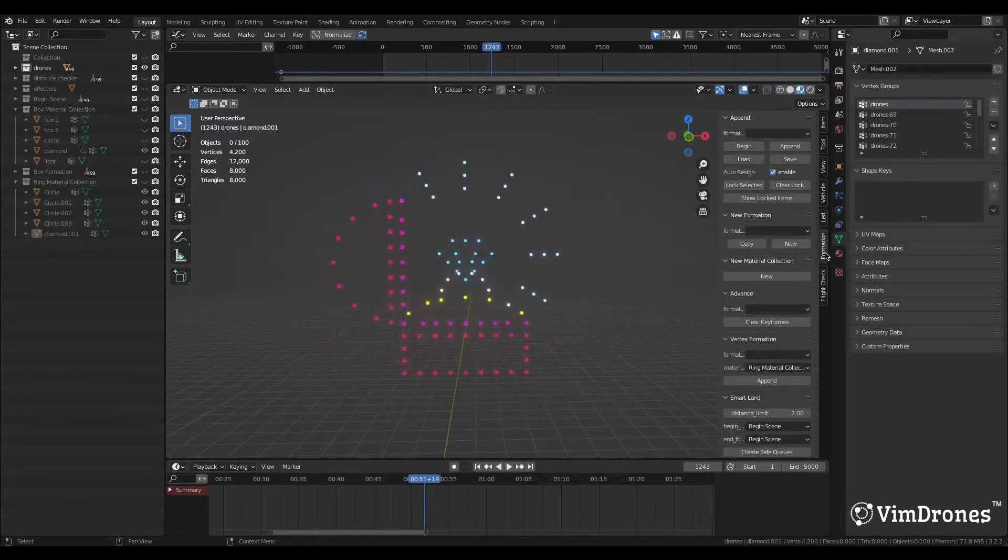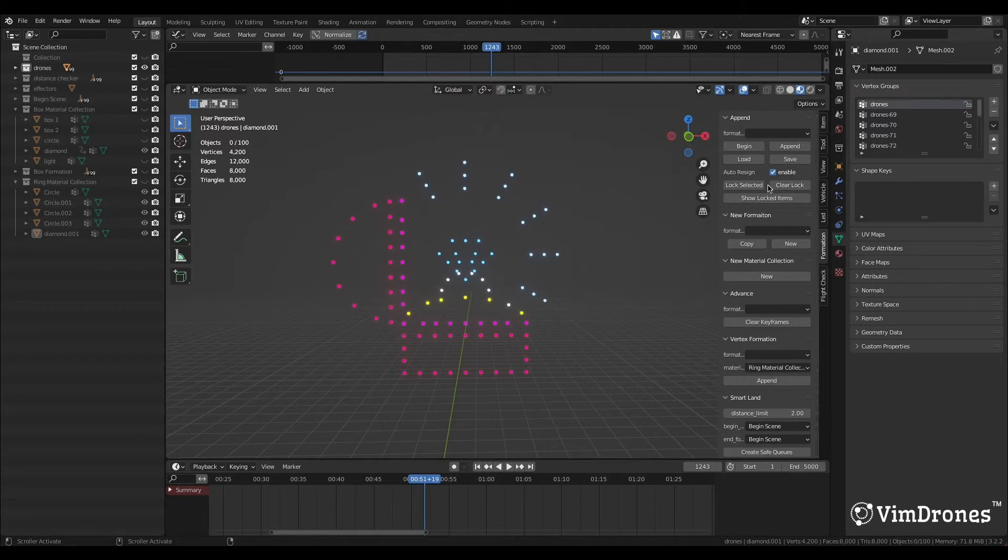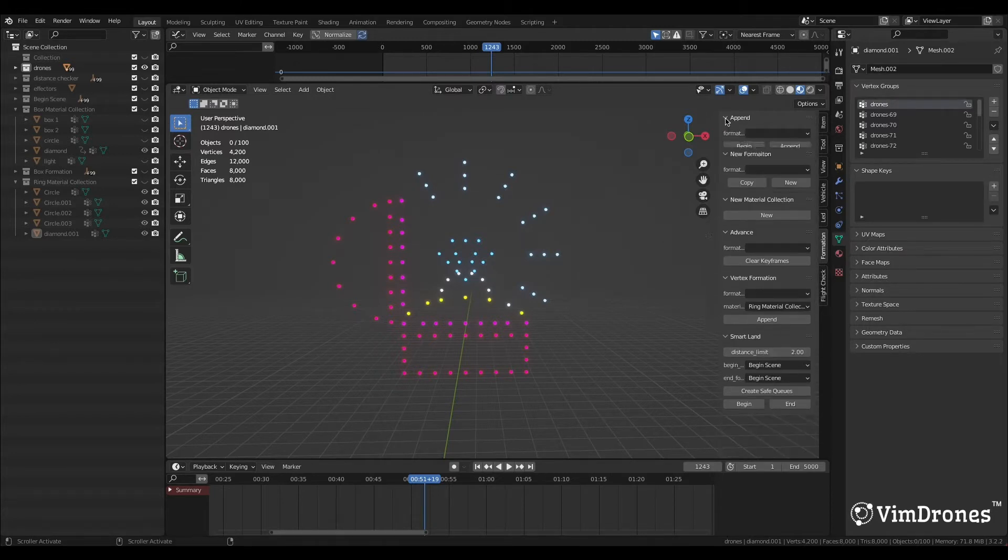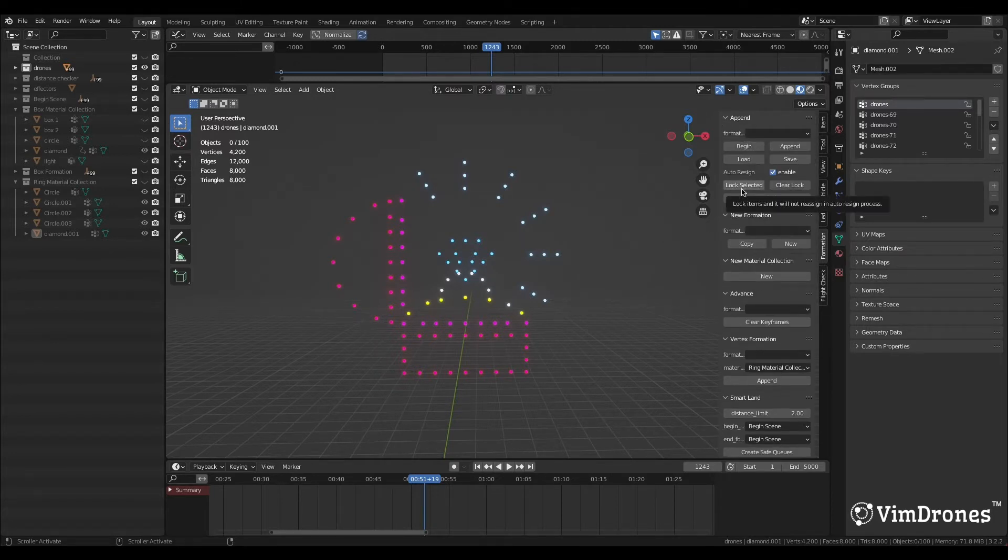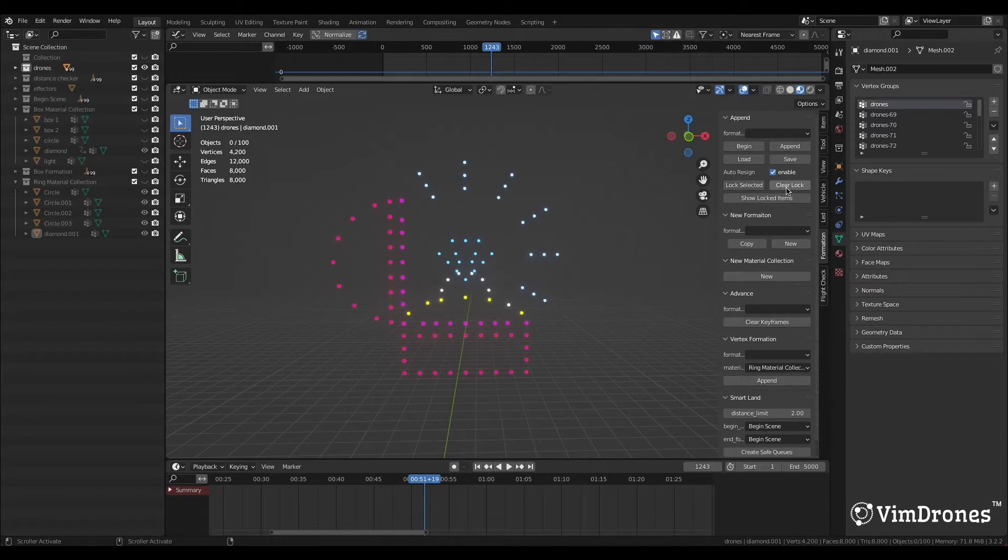When we click Formation, we will see there are three new buttons in Append Panel: Lock Selected, Clear Lock, and Show Locked Items.